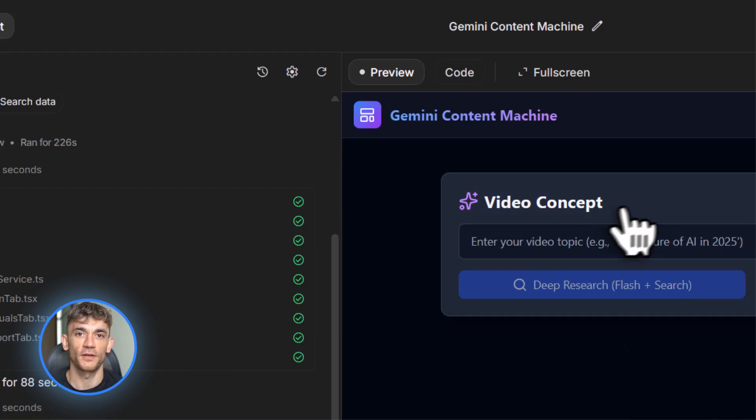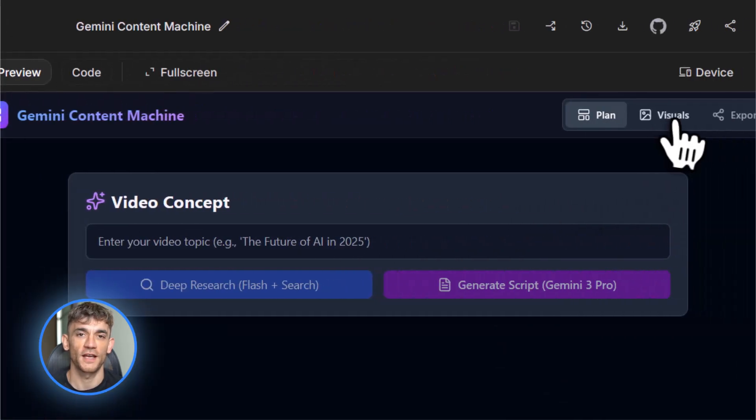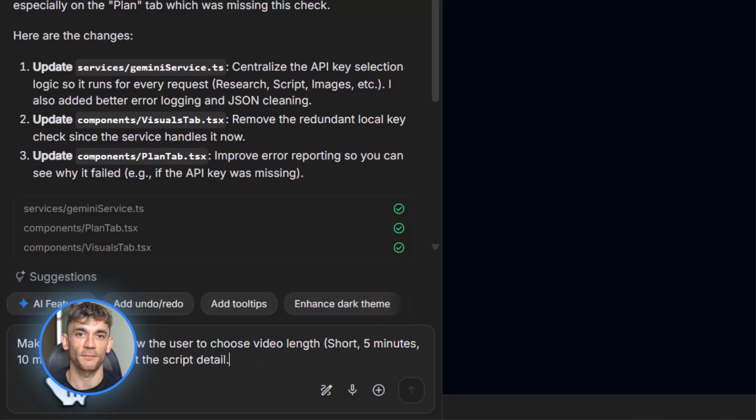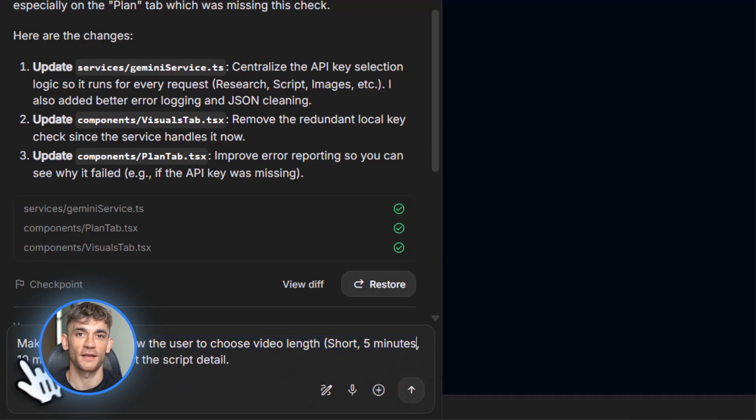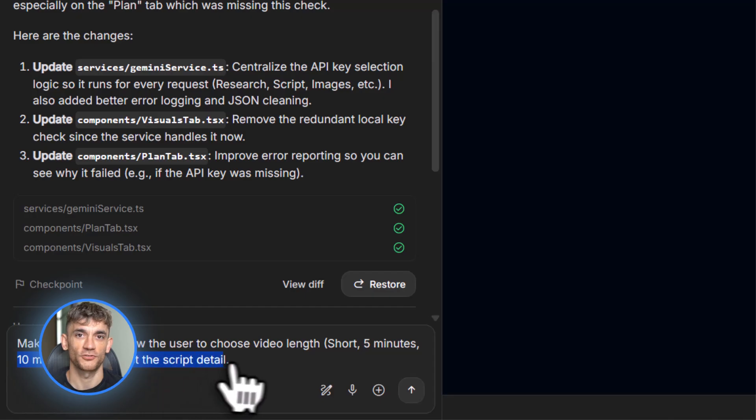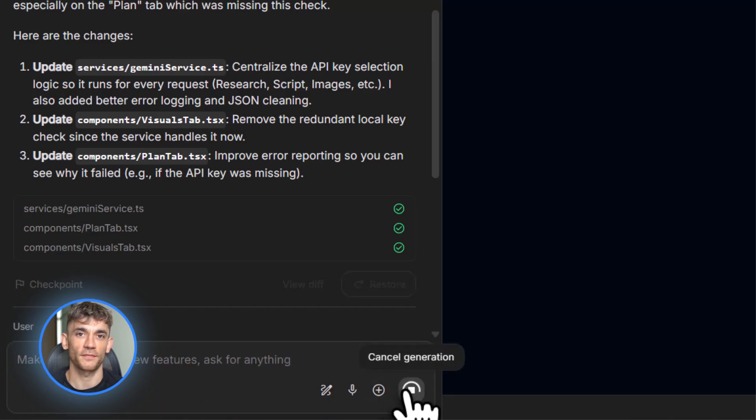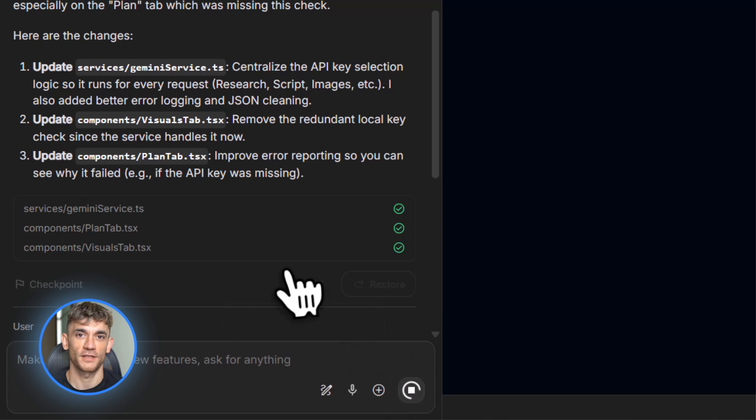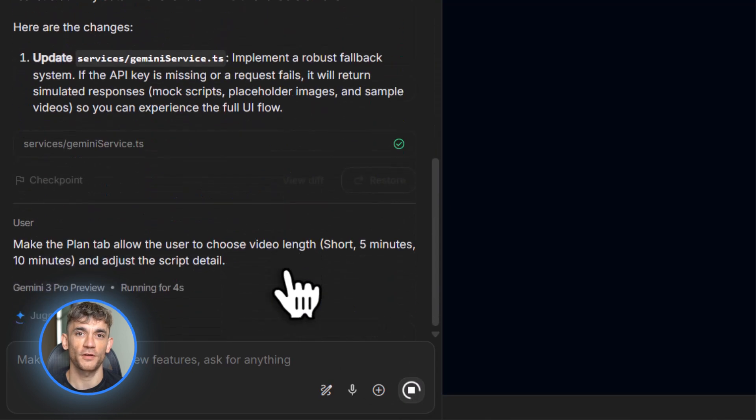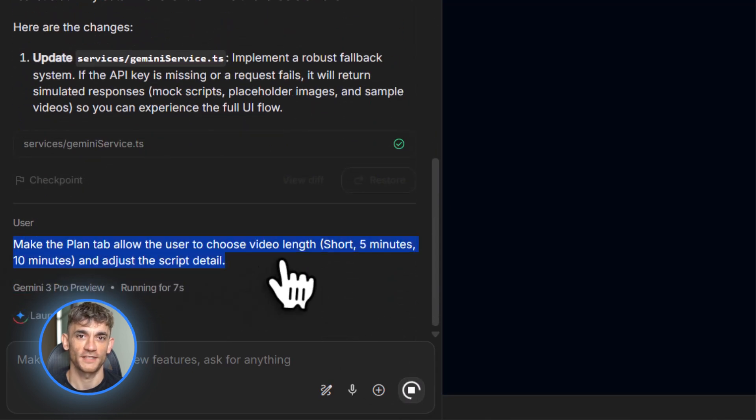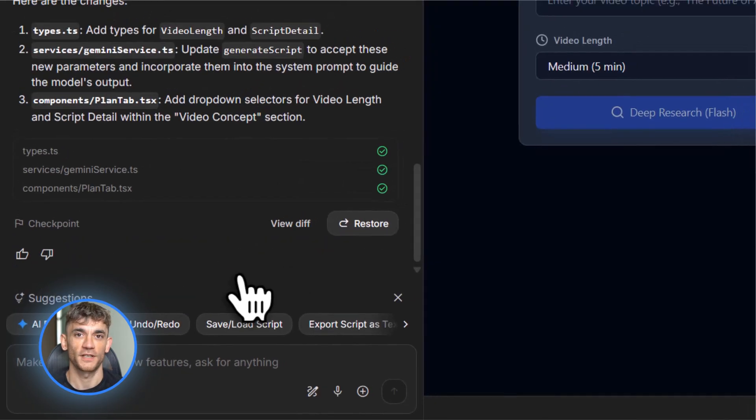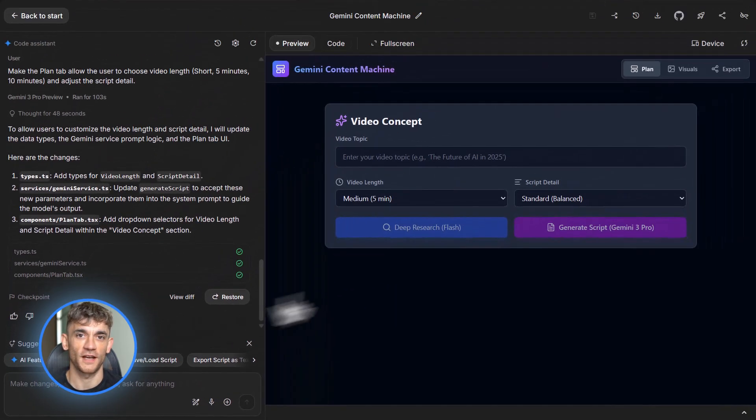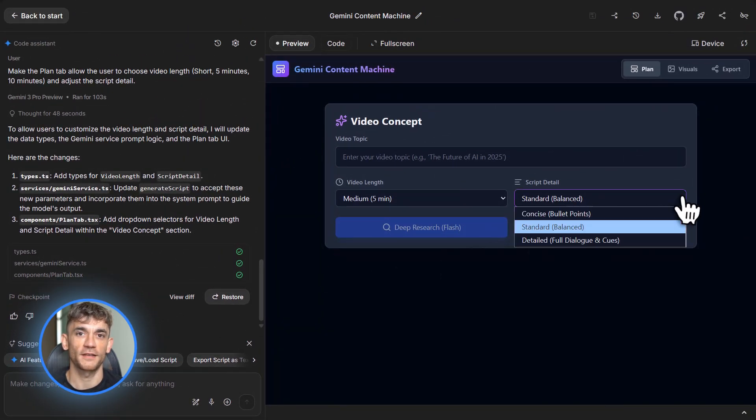Now you can iterate using the chat. Say, make the plan tab allow the user to choose video length, like short five minutes or ten minutes, and adjust the script detail accordingly. Or add a button in the visuals tab that generates three thumbnail ideas plus three B-roll image prompts. Or add a drop down to export a CSV shot list. Gemini 3 Pro updates the code every time you ask.